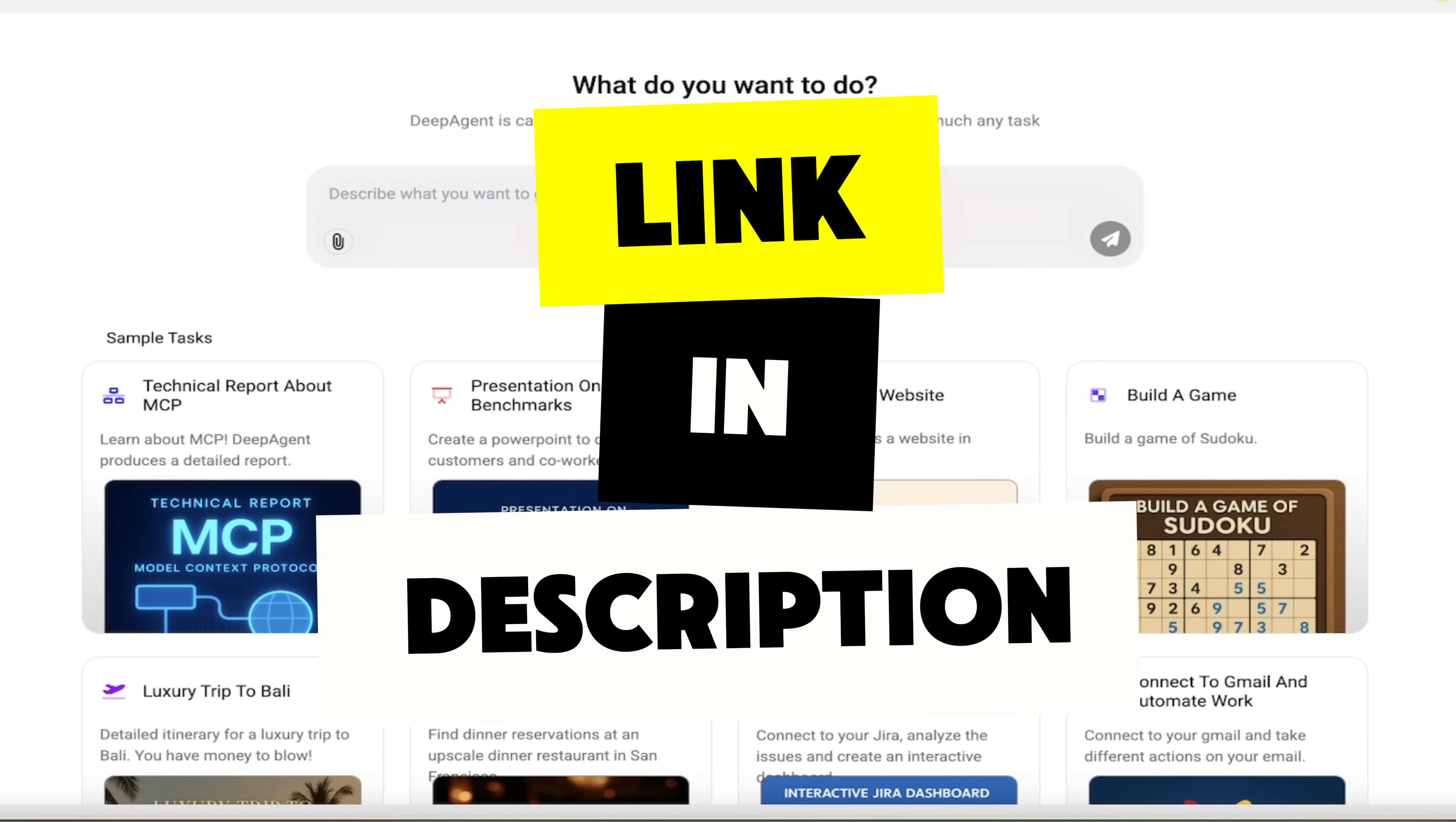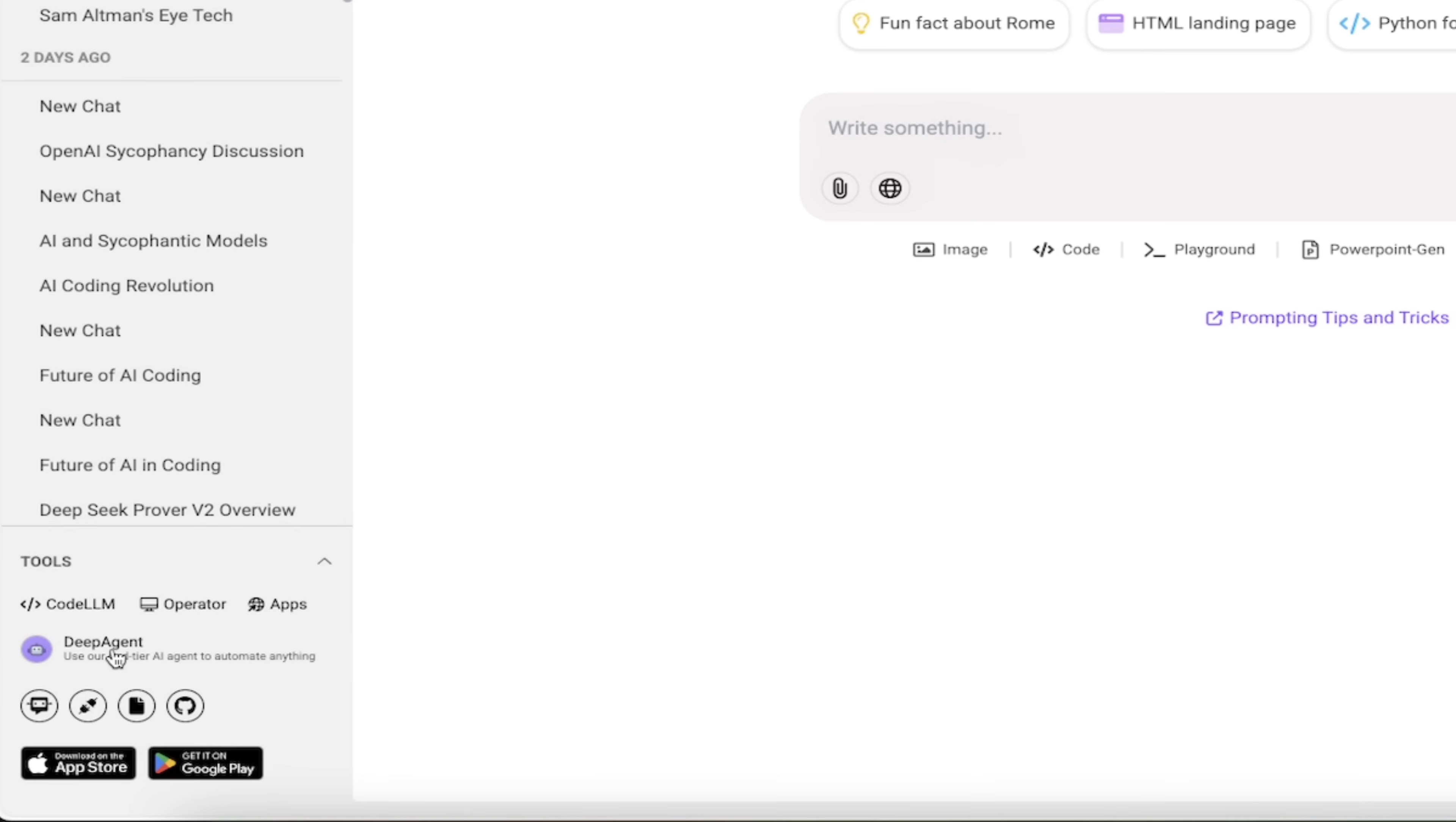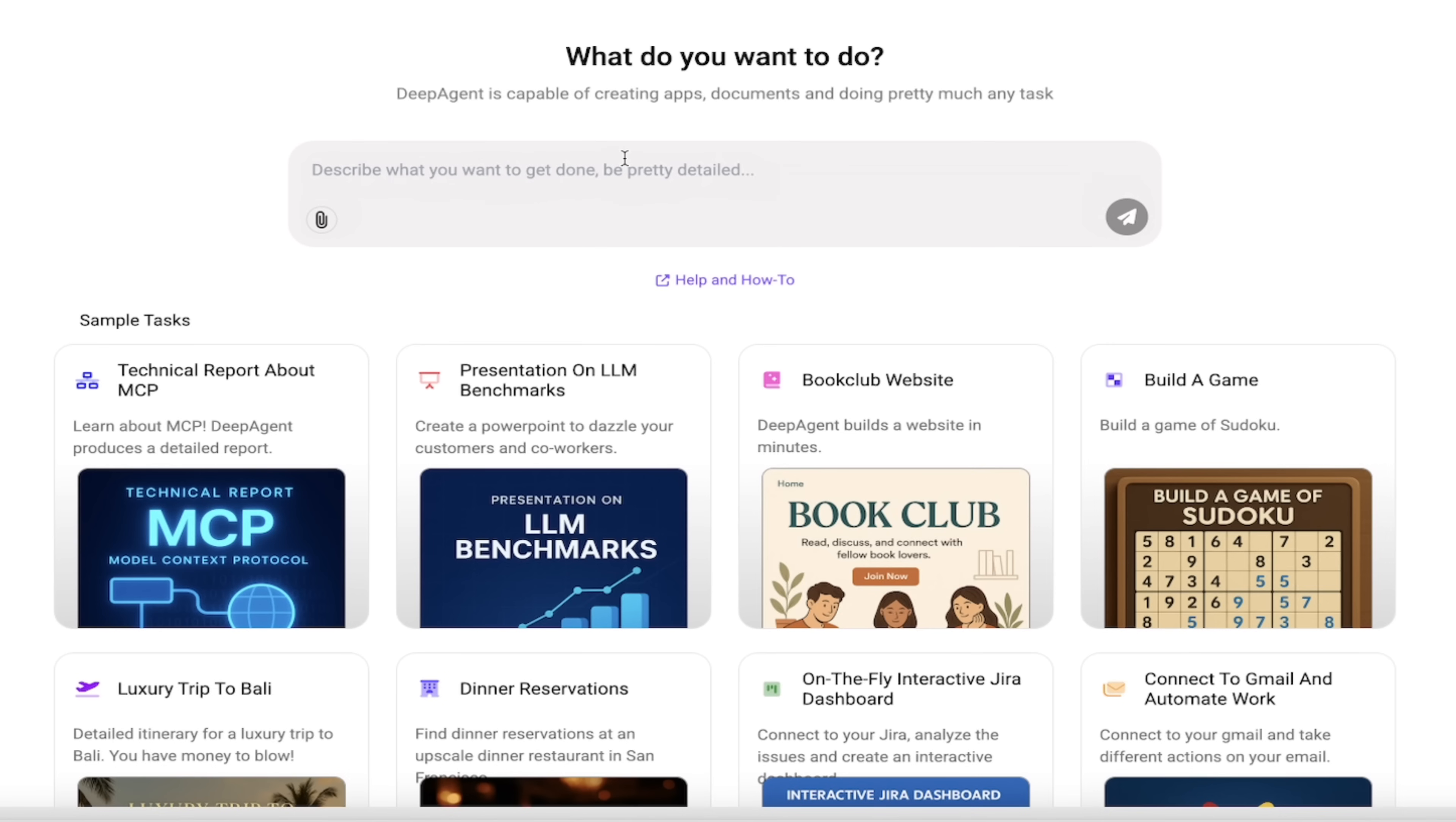I will put a link in the description below so you can click on that and get started. If you are a Chat LLM member or subscriber, just log in, look down here at the bottom left, you'll see Deep Agent, click on that and you're in the main screen.